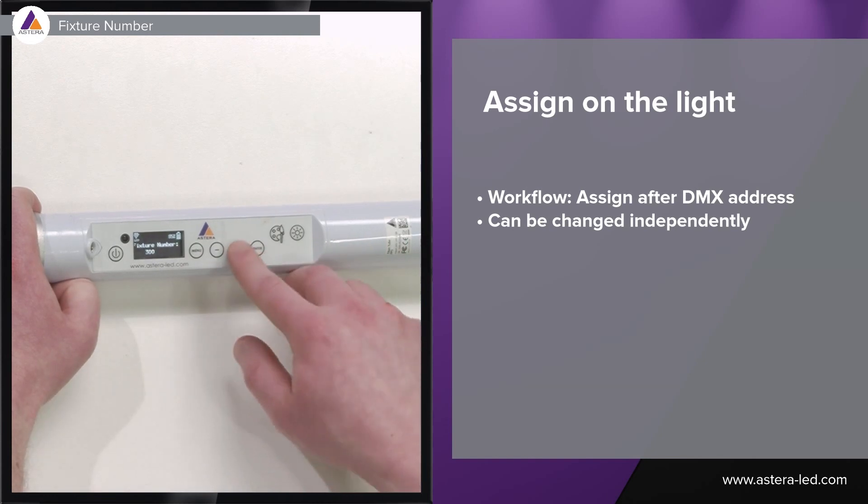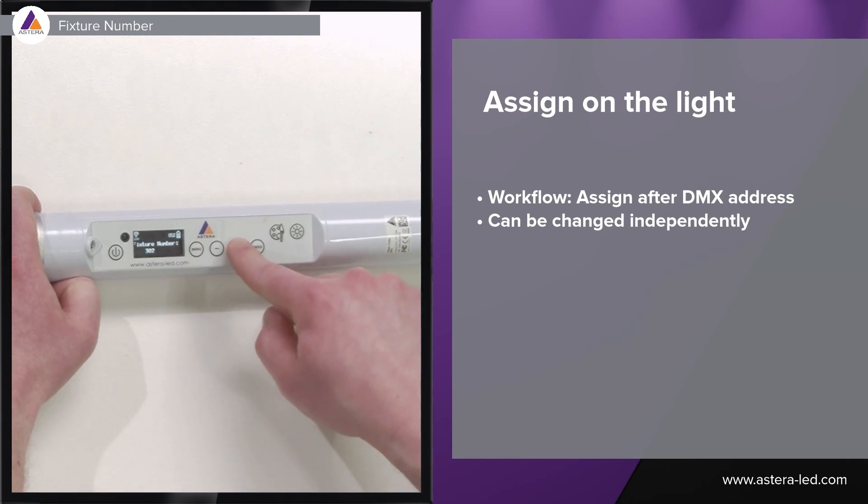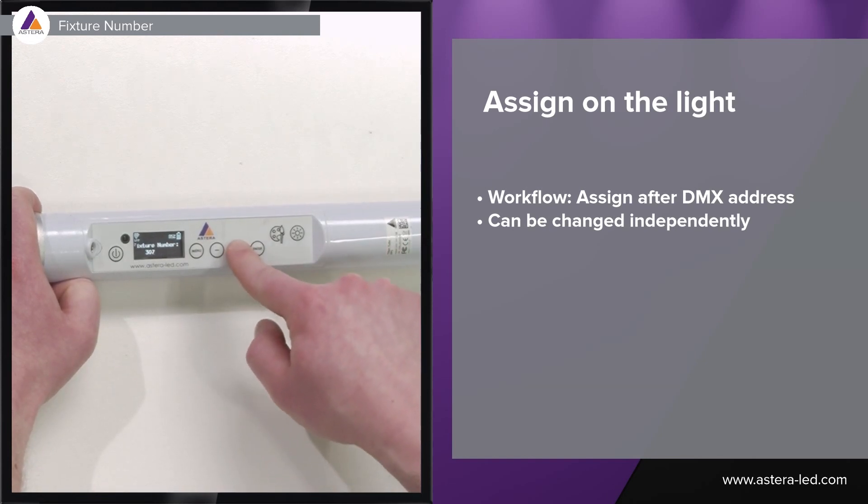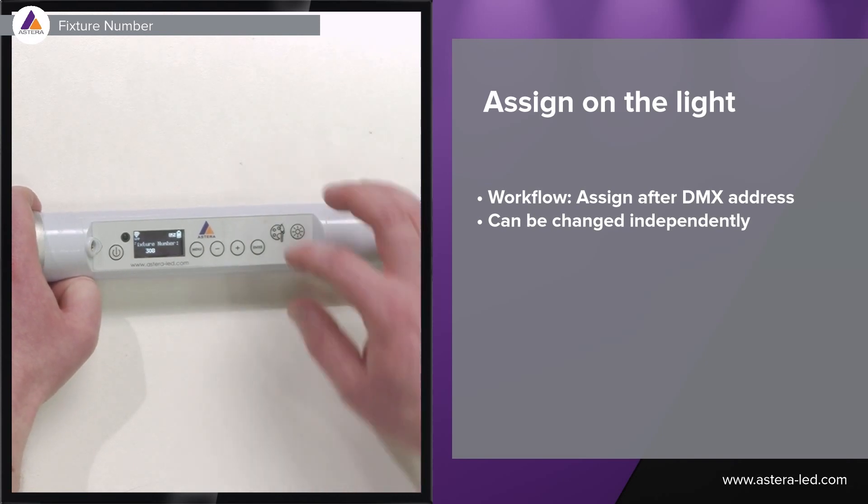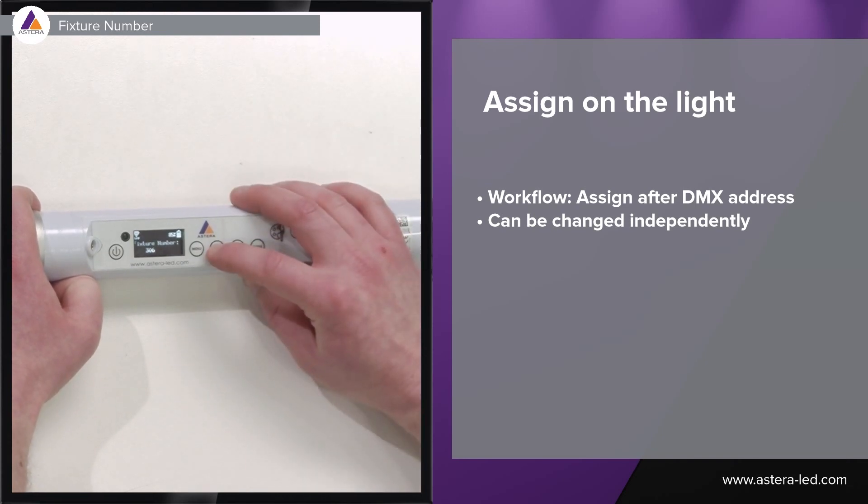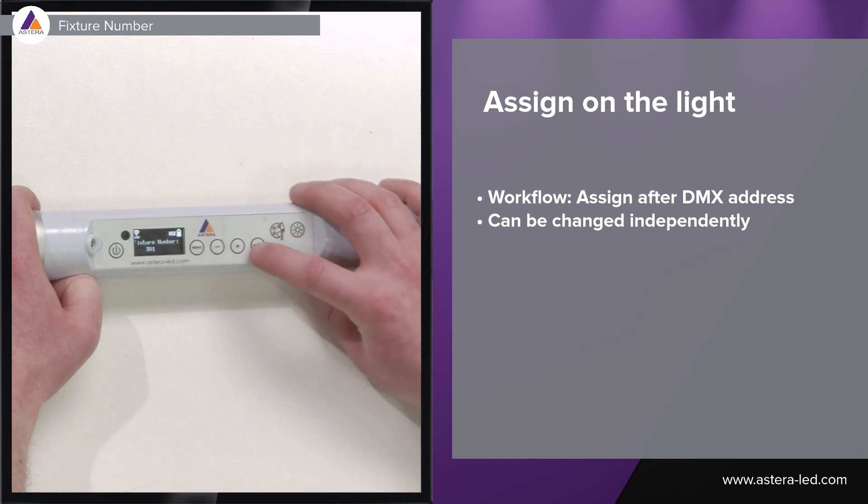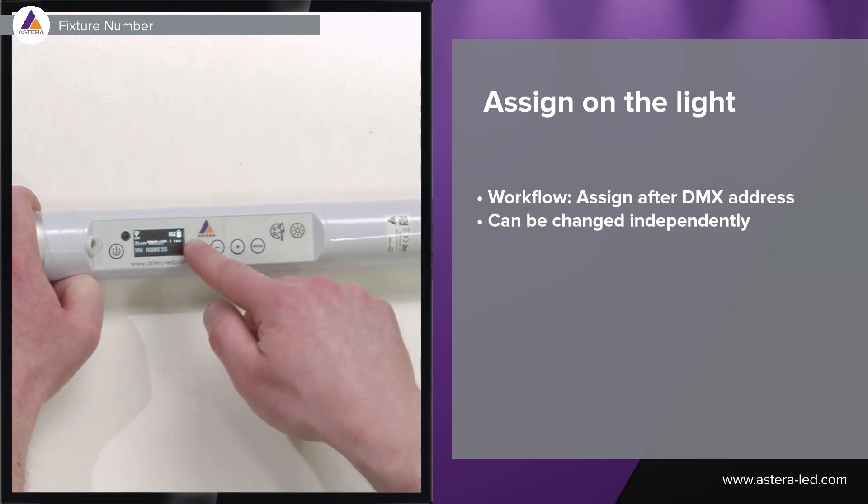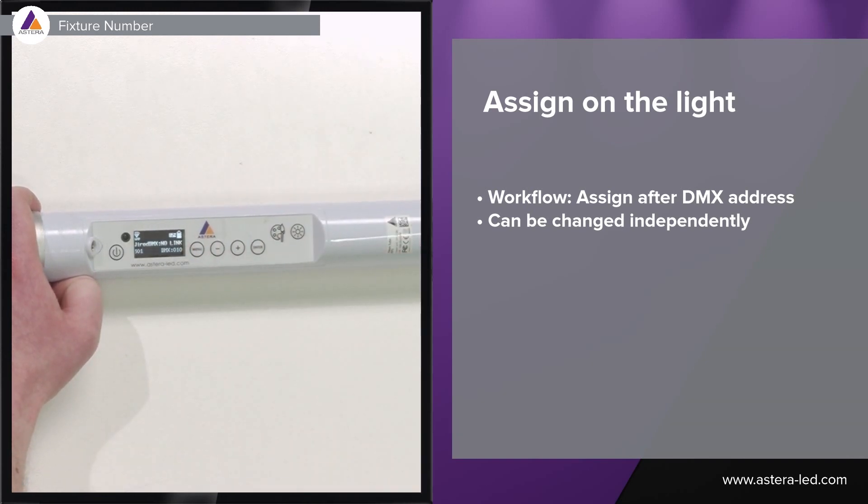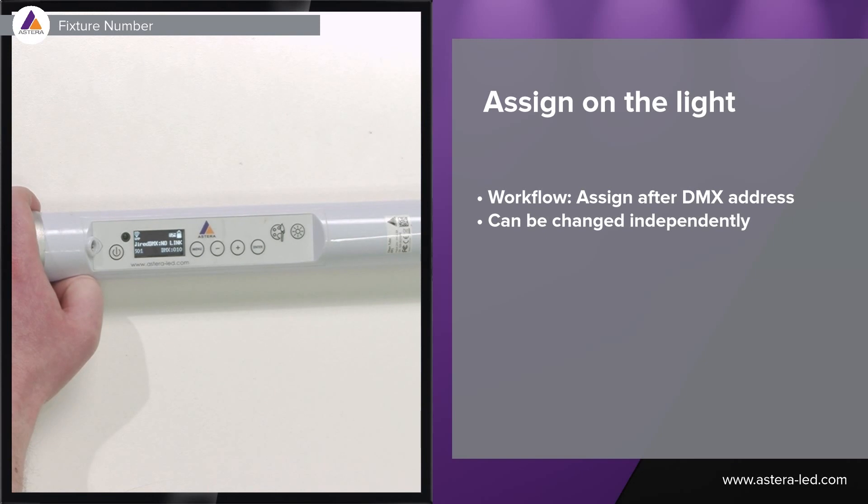Now it starts on 300 and you can choose up to a four digit number which is after your own desire. Let's set this one to 301, press enter, and then simply go back to the main screen and the letters will pop up big here in two seconds.